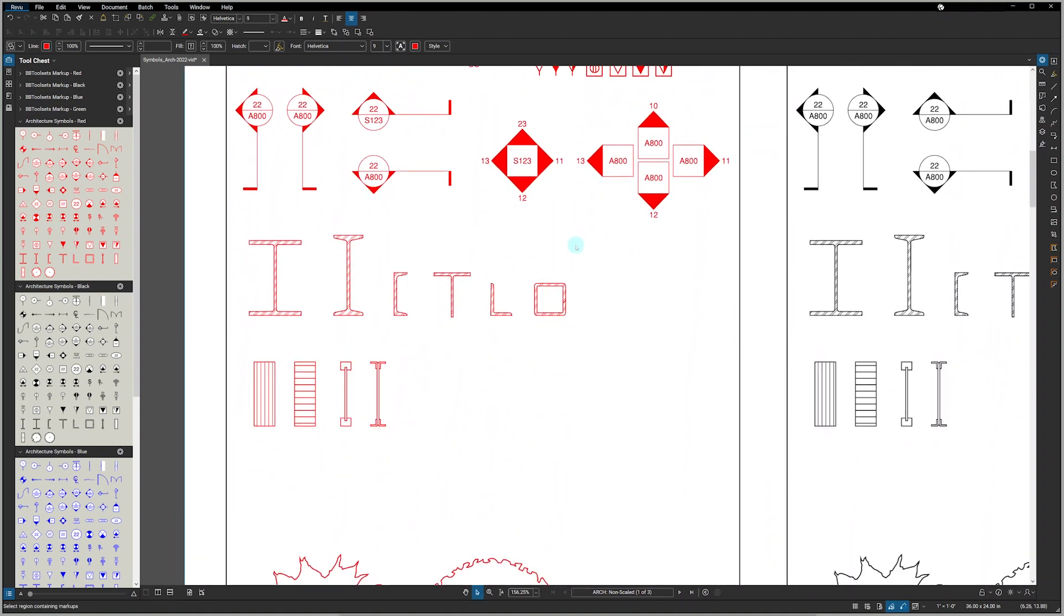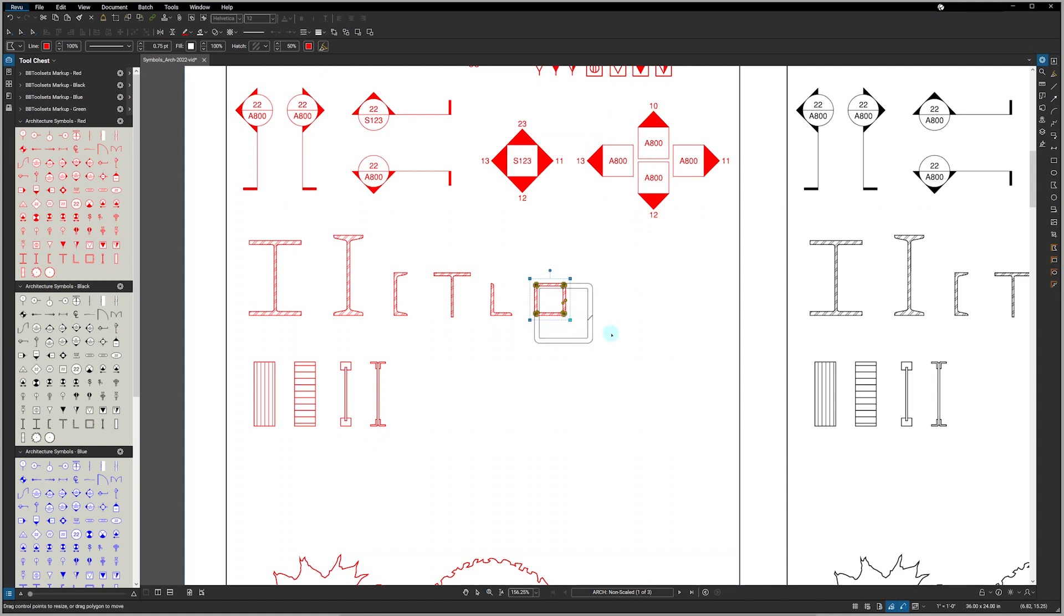Since there's so many different shapes and varieties of beams and structural steel shapes, we've left these to be generic and you can size them as needed.